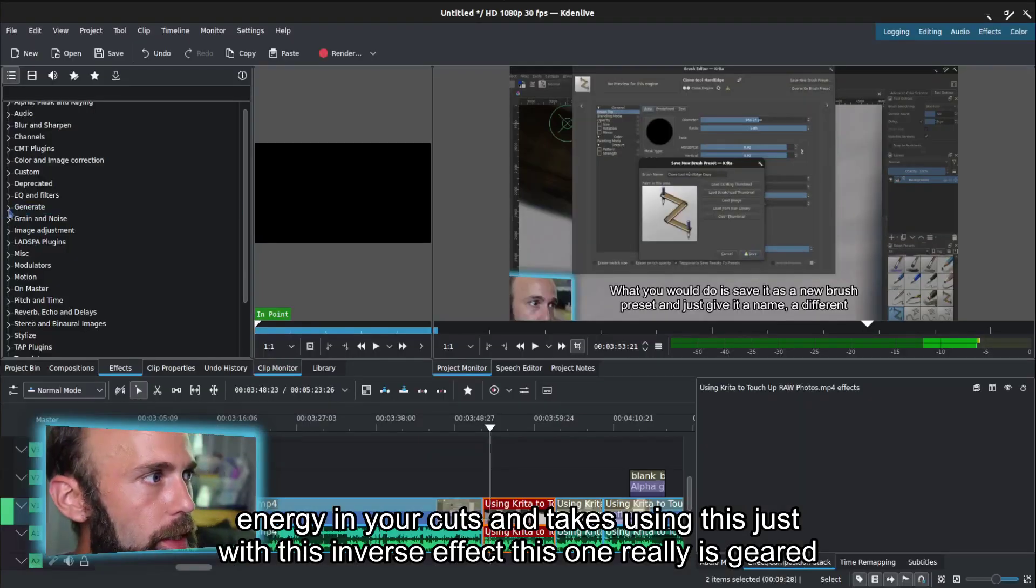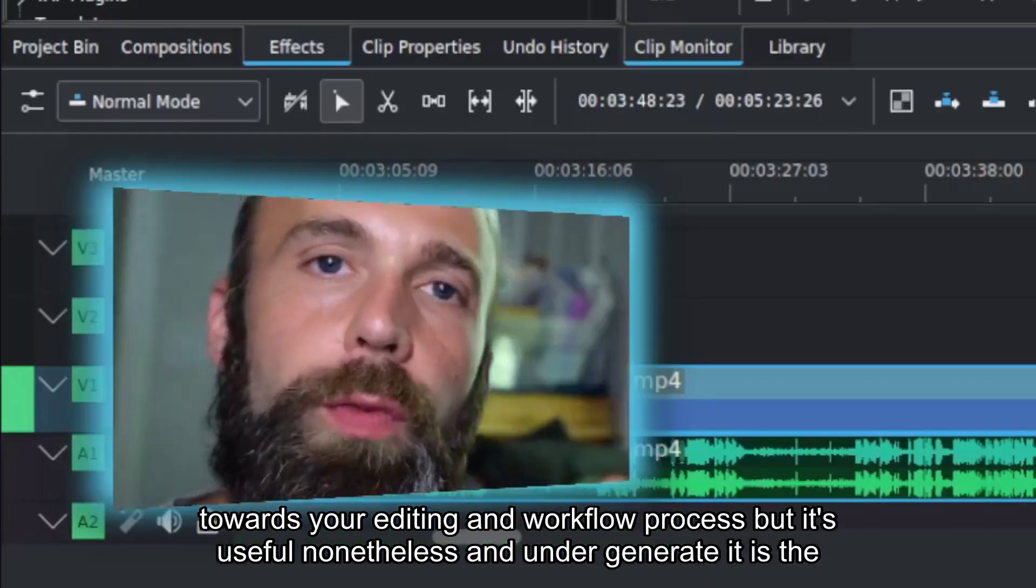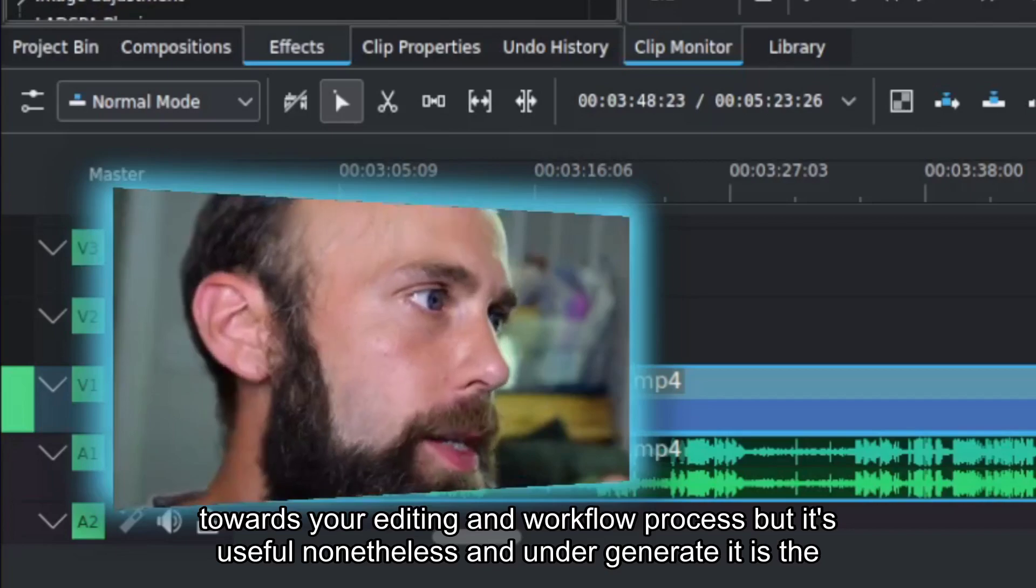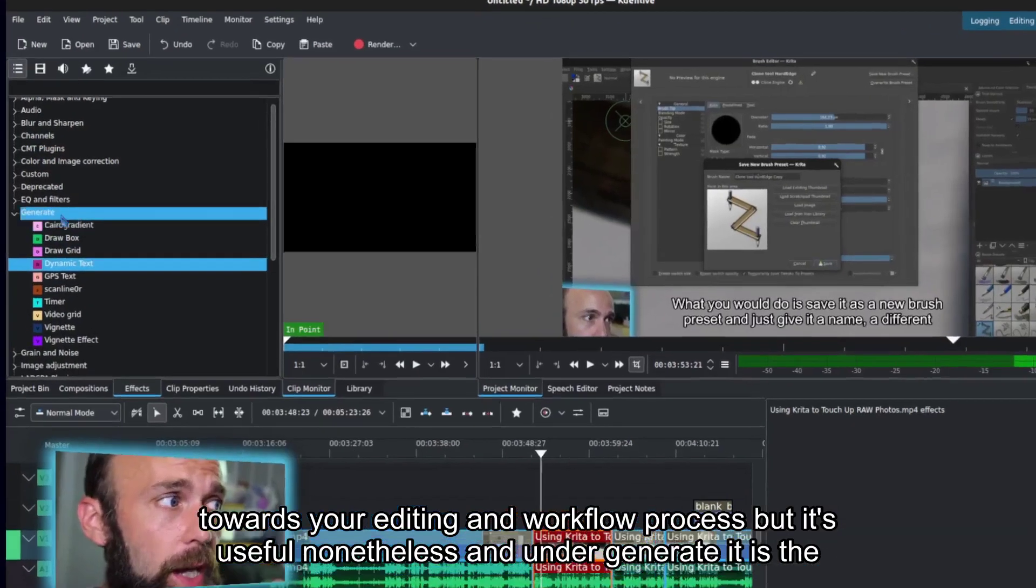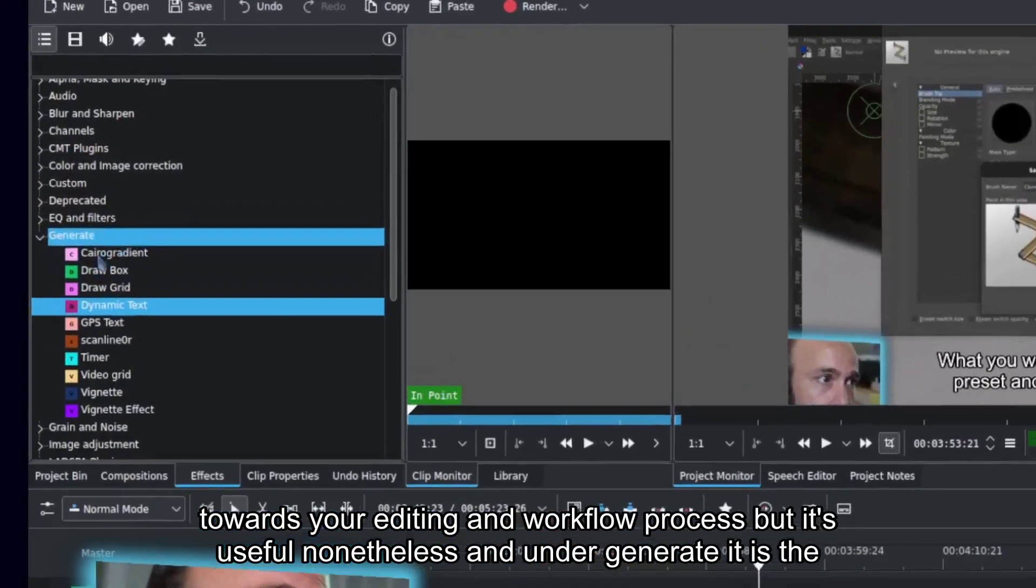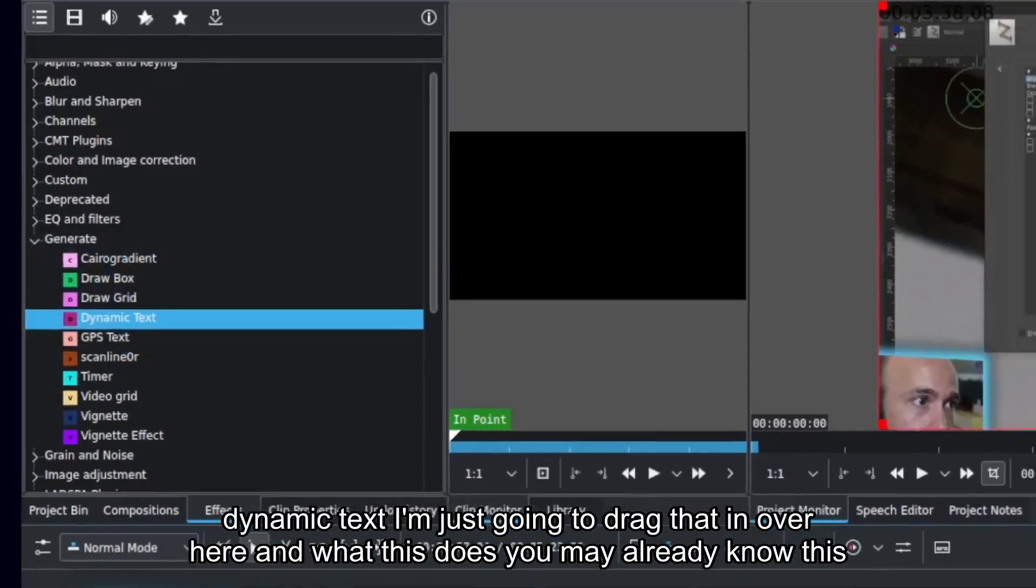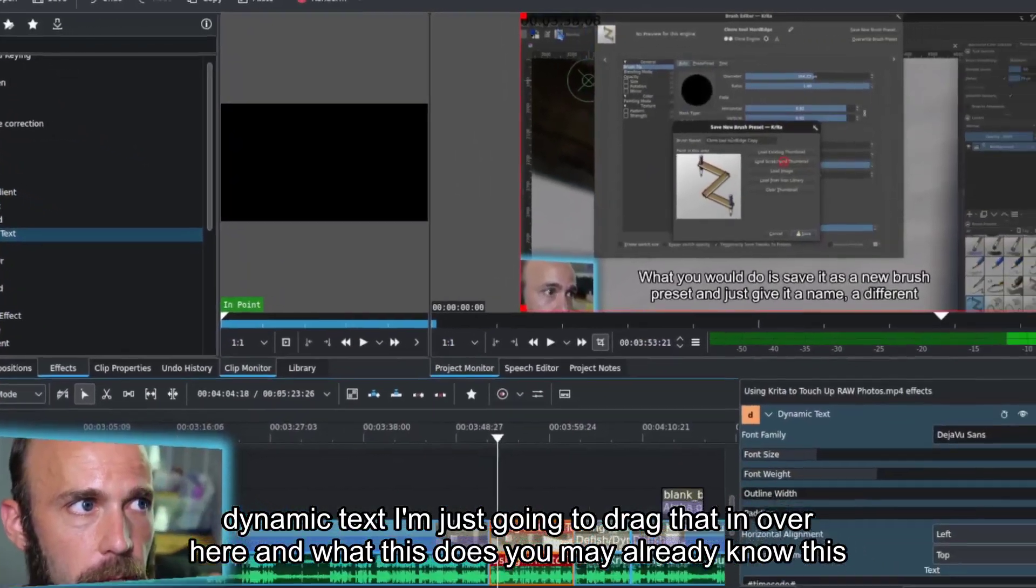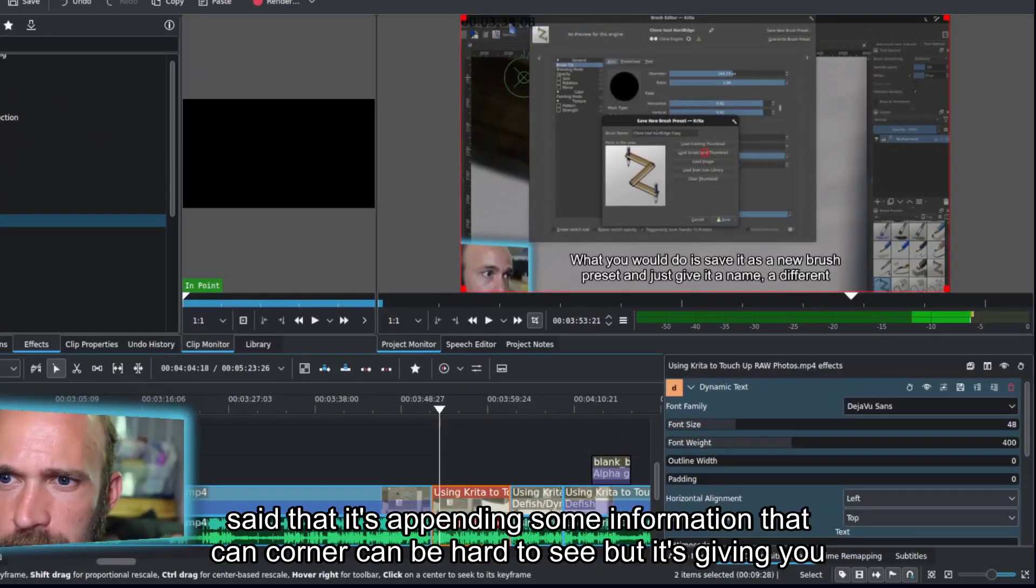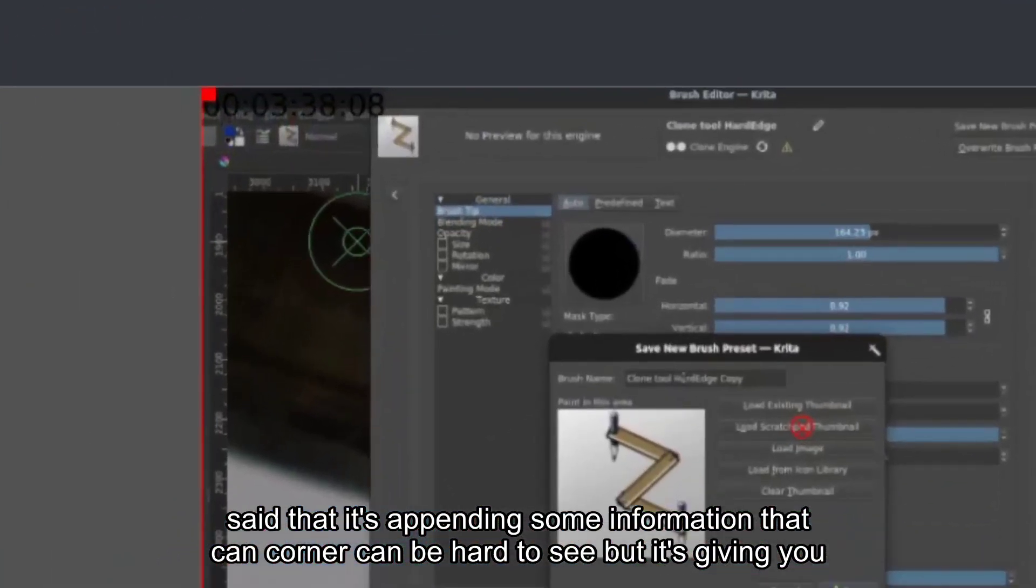This one really is geared towards your editing and workflow process, but it's useful nonetheless. Under Generate, it is the dynamic text. I'm just going to drag that in over here. And what this does, you may already notice that it's appending some information in the upper left-hand corner.